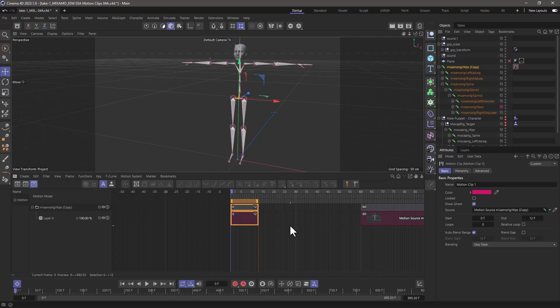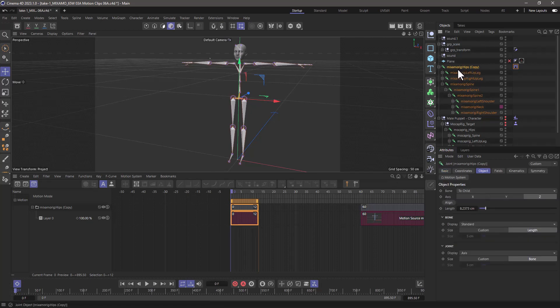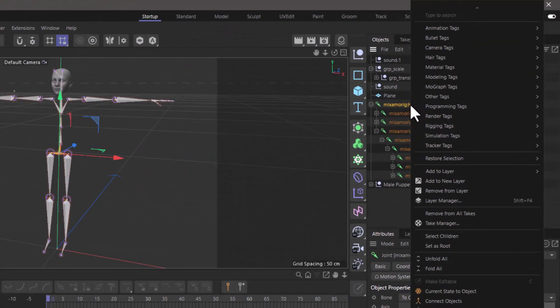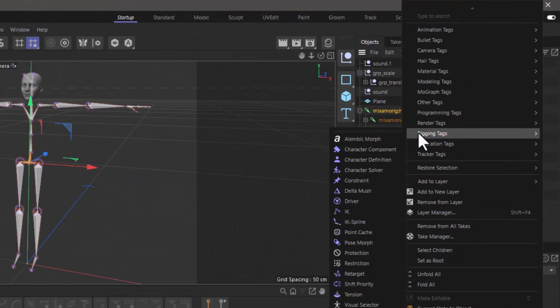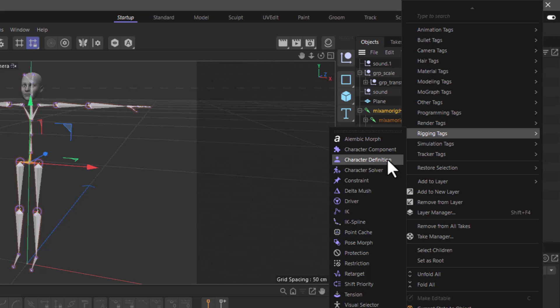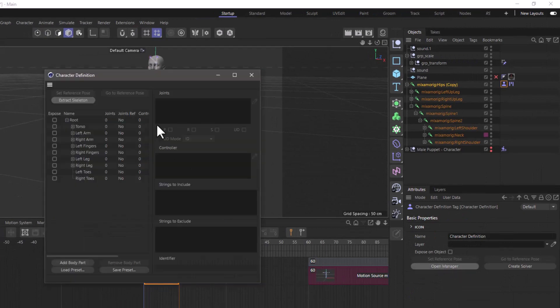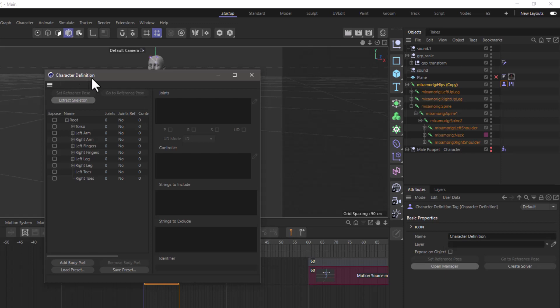The simplest way to do this is to go to your source clip, the one that comes from Rokoko and right click, go to the rigging tags. And I want to create a character definition, reading the joints and all that. So create a character definition tag. With this tag selected, go to the open manager, and this should bring up this character definition manager. And all you have to do is extract skeleton.